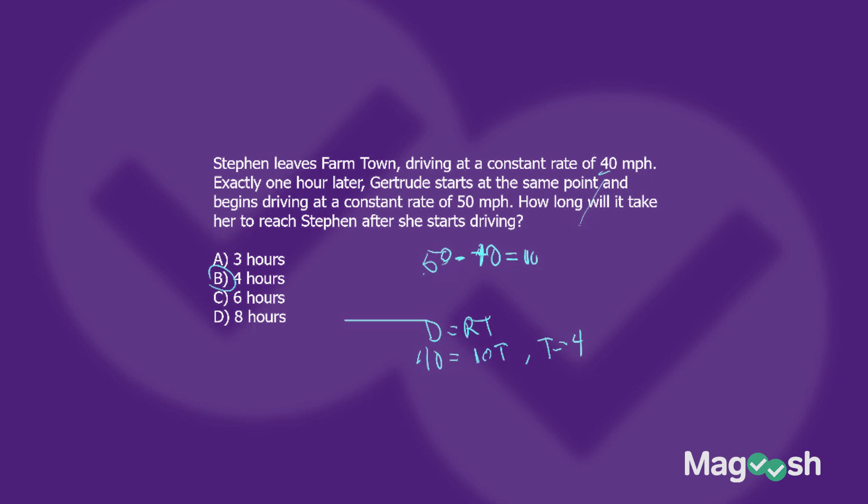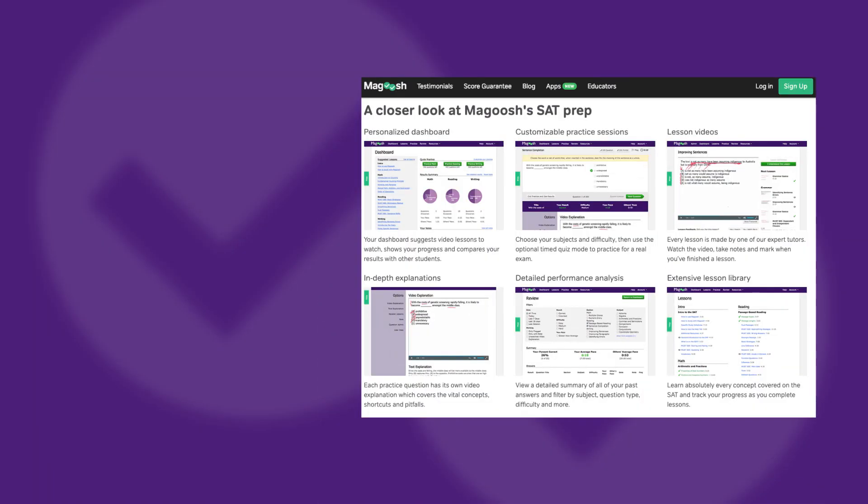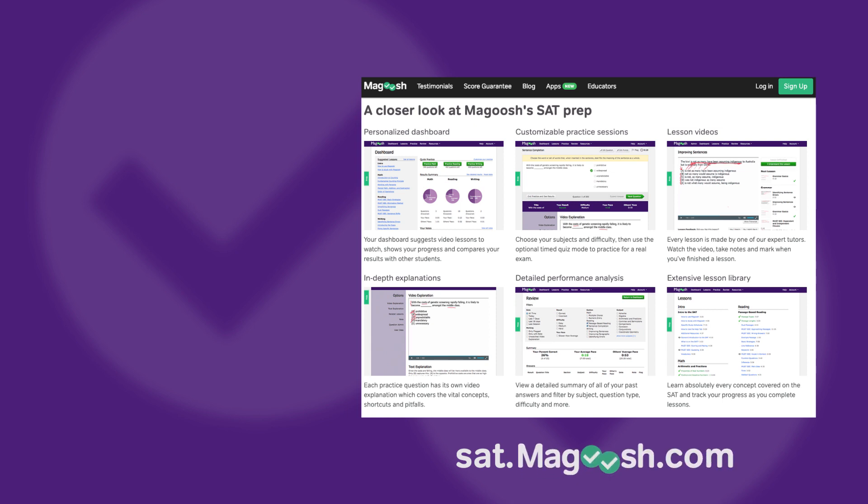There you have three different setups where we use distance, rate, and time to find the answer using our formula. You don't have to be scared of these question types anymore because you've got the distance-rate formula in your back pocket. If you liked this video, click the link in the description to visit SAT.magoosh.com, where you can join thousands of other students prepping for the SAT. Check out the videos on the left for more tips and strategies — I'll see you next time.